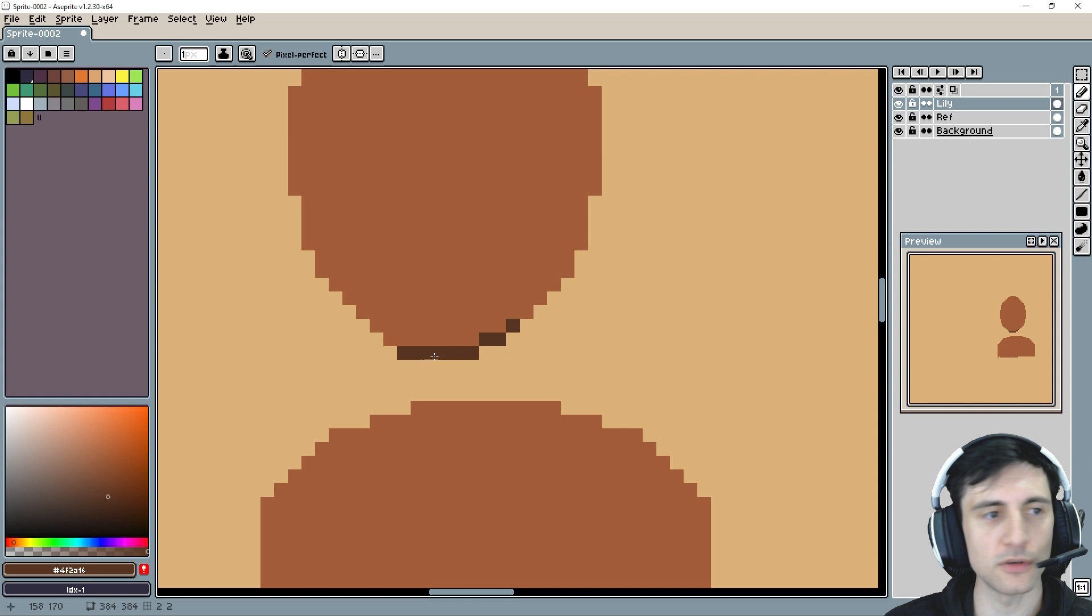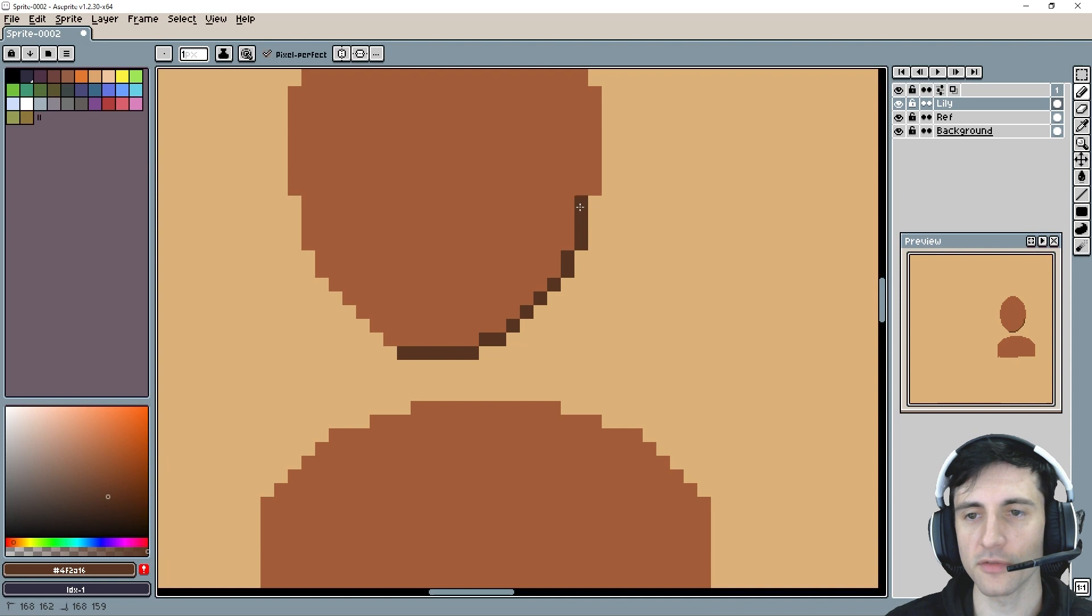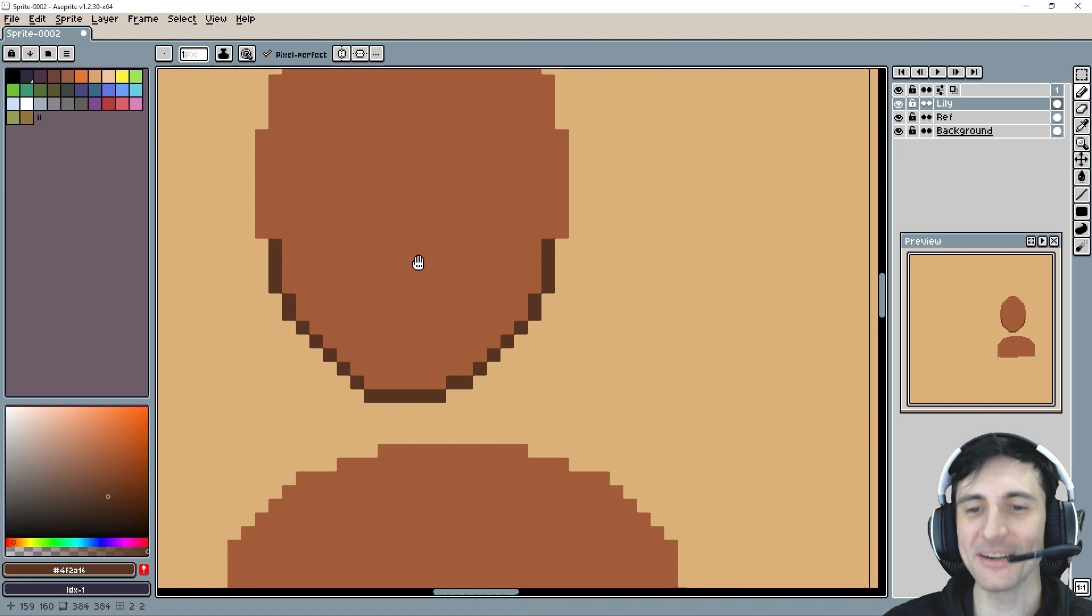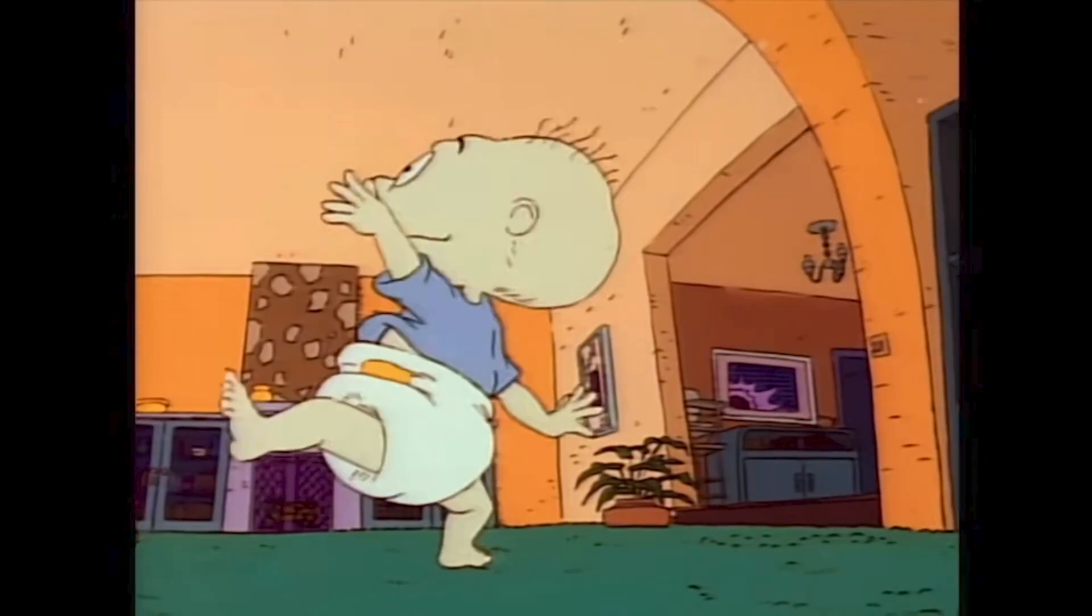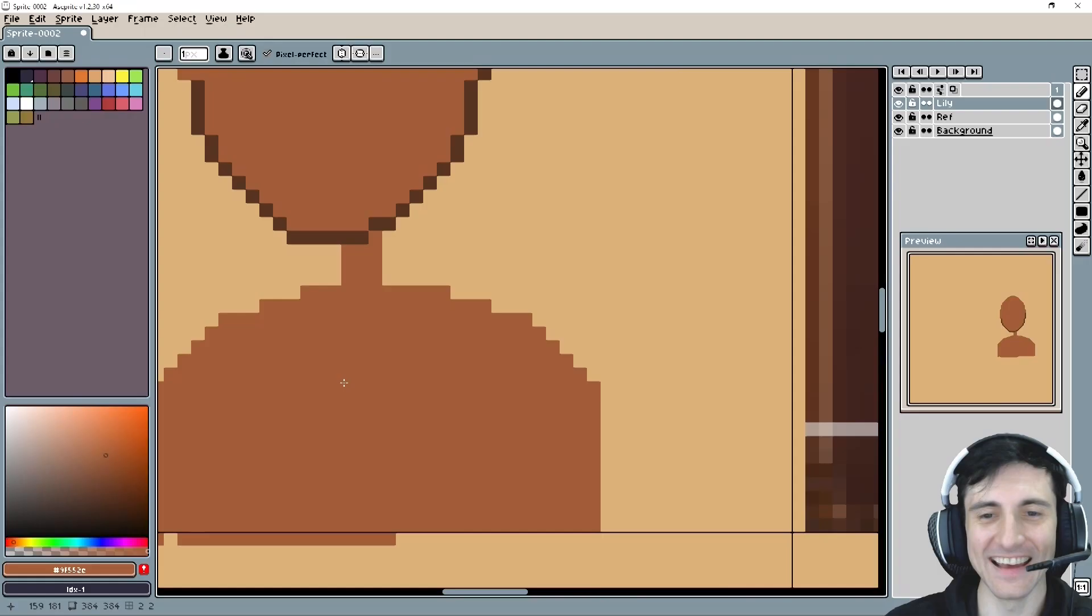So here we are just outlining this face. And the reason why this is important is because we really want to establish that jaw. Now, if you're making a female, you're going to make the neck skinnier. I mean, don't make it Rugrats skinny. Remember how skinny the Rugrats necks were? It was ridiculous.